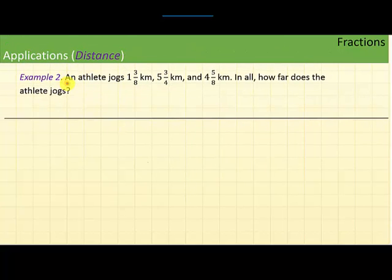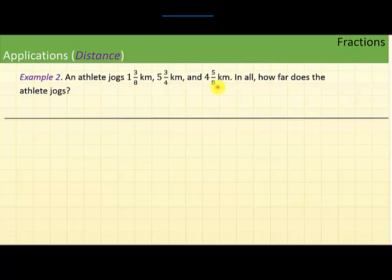The next application is a problem in distance. An athlete jogs 1 and 3-eighths kilometers, 5 and 3-fourths kilometers, and 4 and 5-eighths kilometers. In all, how far does the athlete jog? To find the total, we need to add these three fractions.